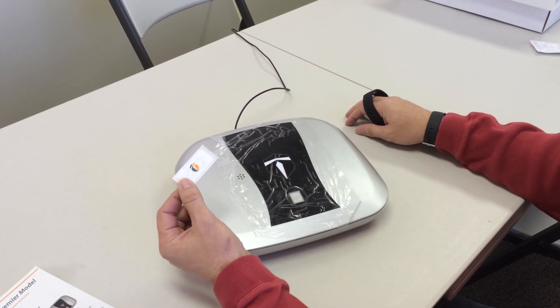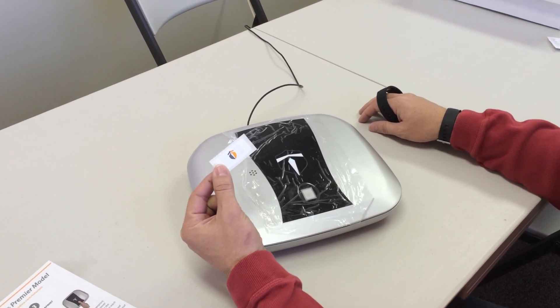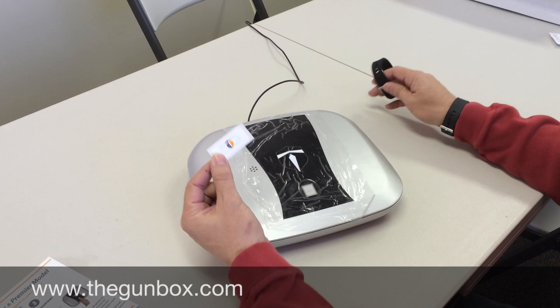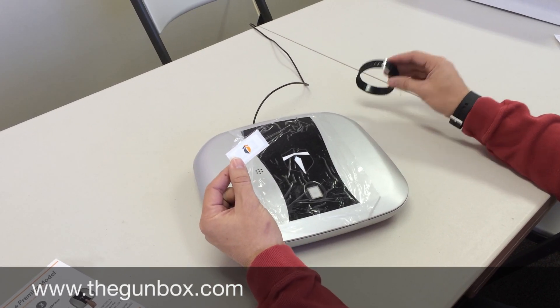If you have purchased a programmable label with your gun box, the way to program the label is very simple.